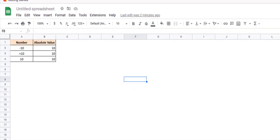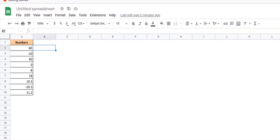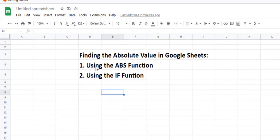So let's say you have this list of numbers and you want to find the absolute value of all these numbers. There are a number of ways to do this but in this video we're going to be covering these two methods: using the ABS function and using the IF function.